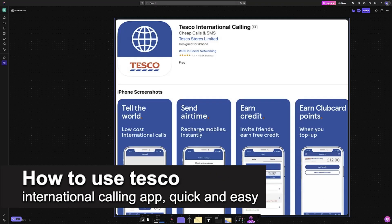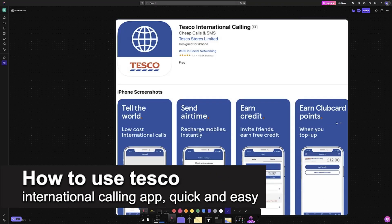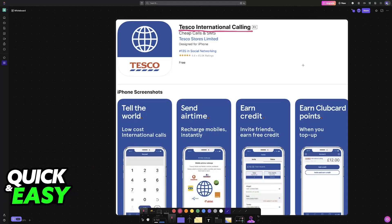In this video, I'm gonna teach you how to use the Tesco International Calling App. It's a very easy process, so make sure to follow along. This app is a convenient way to make affordable international calls and send SMS messages, so you will be able to dial any number internationally. All that you have to do is download the mobile app.